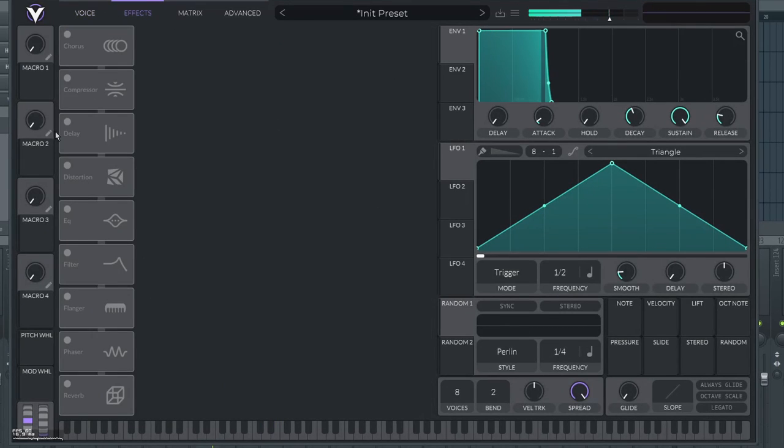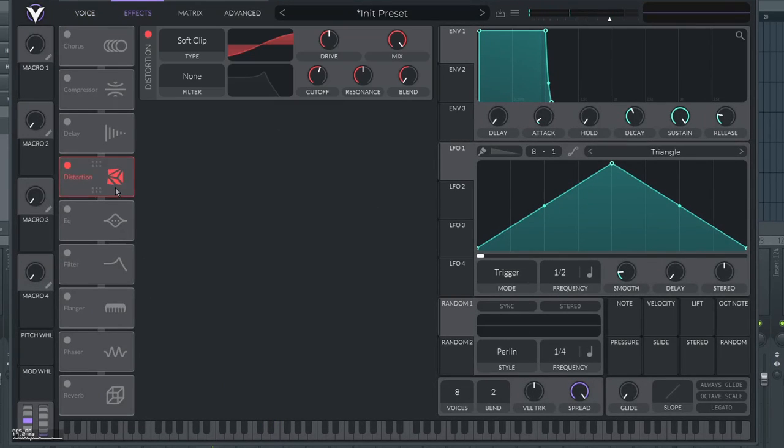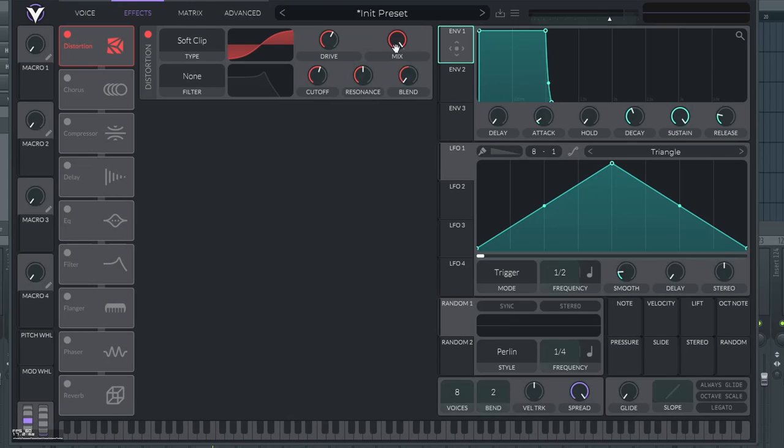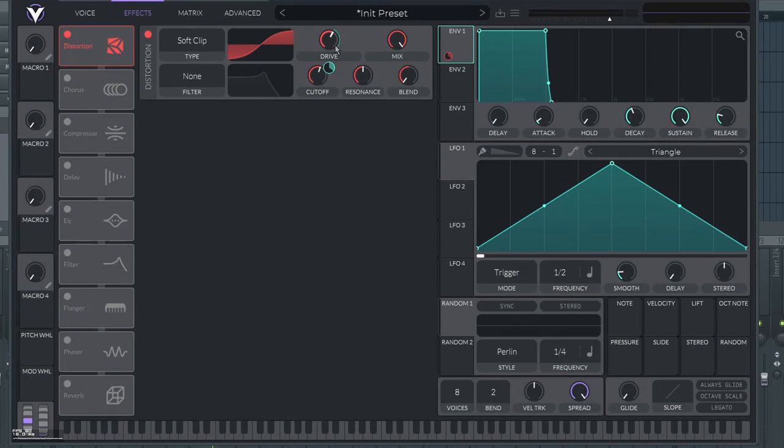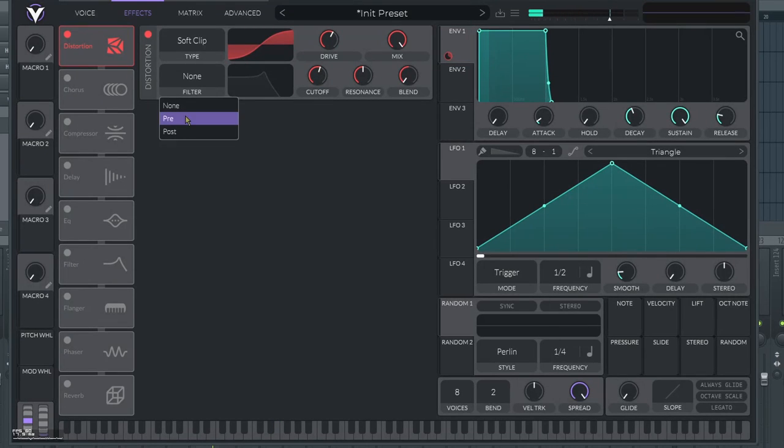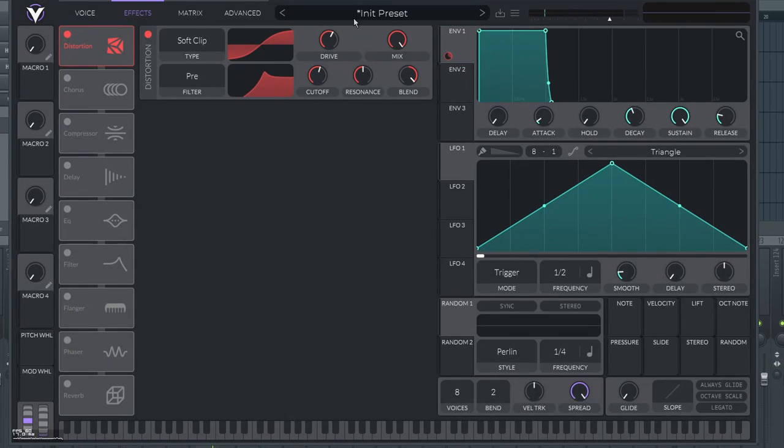Don't worry, we're gonna add more distortion with the distortion plug-in effect. More of it. Put the drive to like 6 dB, then put the envelope on it. Put it a little bit down so it does not do it too much. And then put the pre-filter on after distortion.